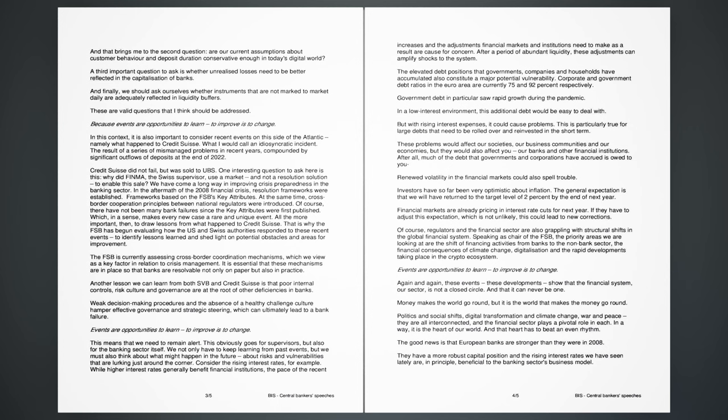In this context, it is also important to consider recent events on this side of the Atlantic, namely what happened to Credit Suisse. What I would call an idiosyncratic incident, the result of a series of mismanaged problems in recent years, compounded by significant outflows of deposits at the end of 2022. Credit Suisse did not fail, but was sold to UBS. One interesting question to ask here is this: why did FINMA, the Swiss supervisor, use a market, and not a resolution solution, to enable this sale? We have come a long way in improving crisis preparedness in the banking sector. In the aftermath of the 2008 financial crisis, resolution frameworks were established, frameworks based on the FSB's key attributes. At the same time, cross-border cooperation principles between national regulators were introduced.